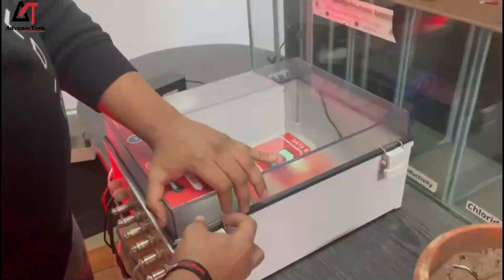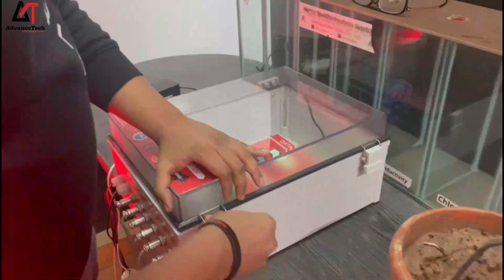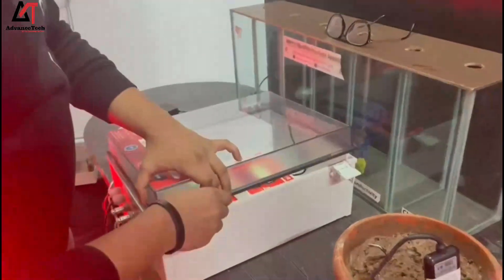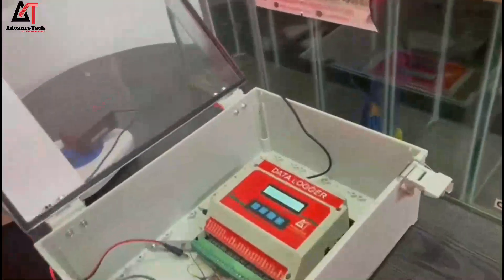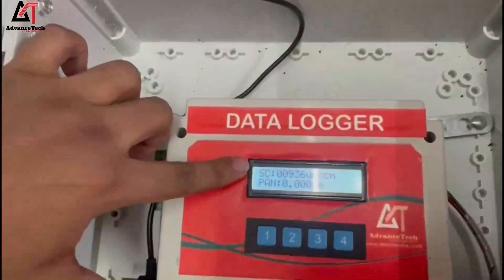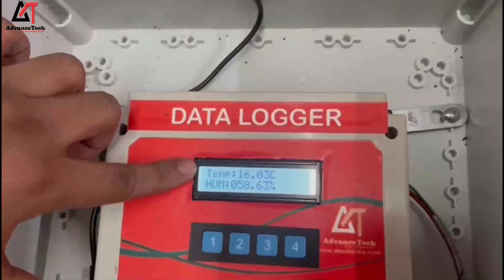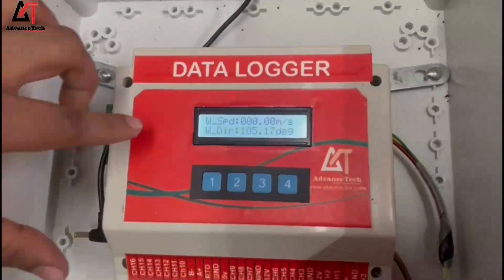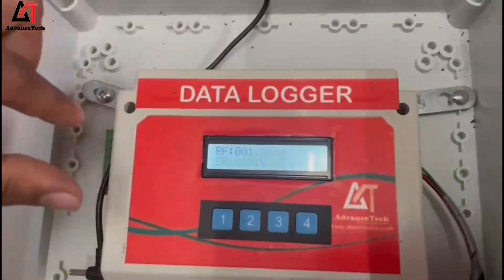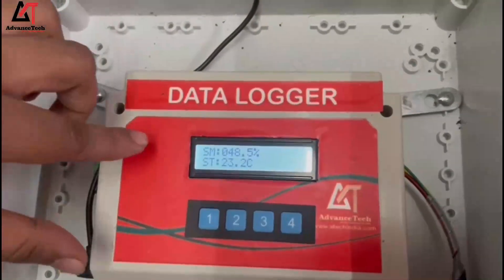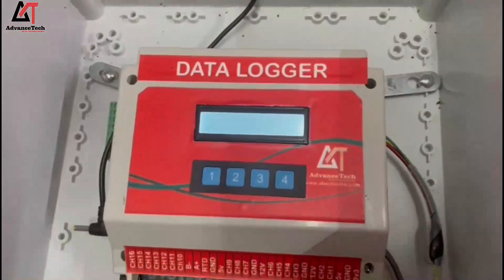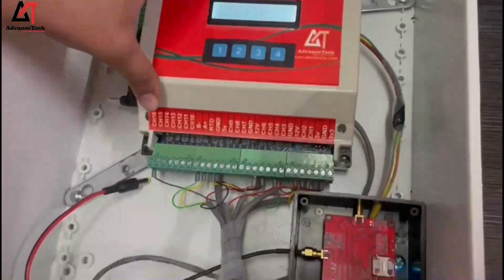When I open this logger, you can come close and have a look at the readings. There are multiple parameters like soil, lake temperature, humidity, wind speed, wind direction, rainfall, and solar radiation. Also soil moisture, soil temperature, soil conductivity, and pan evaporation — so there are 10 parameters being monitored in the data logger.